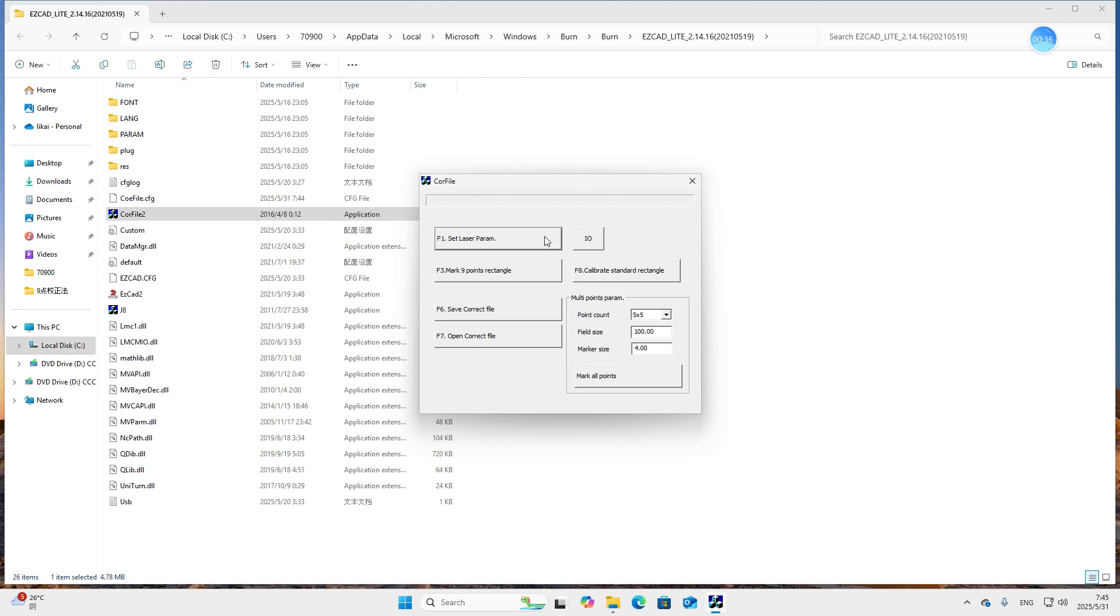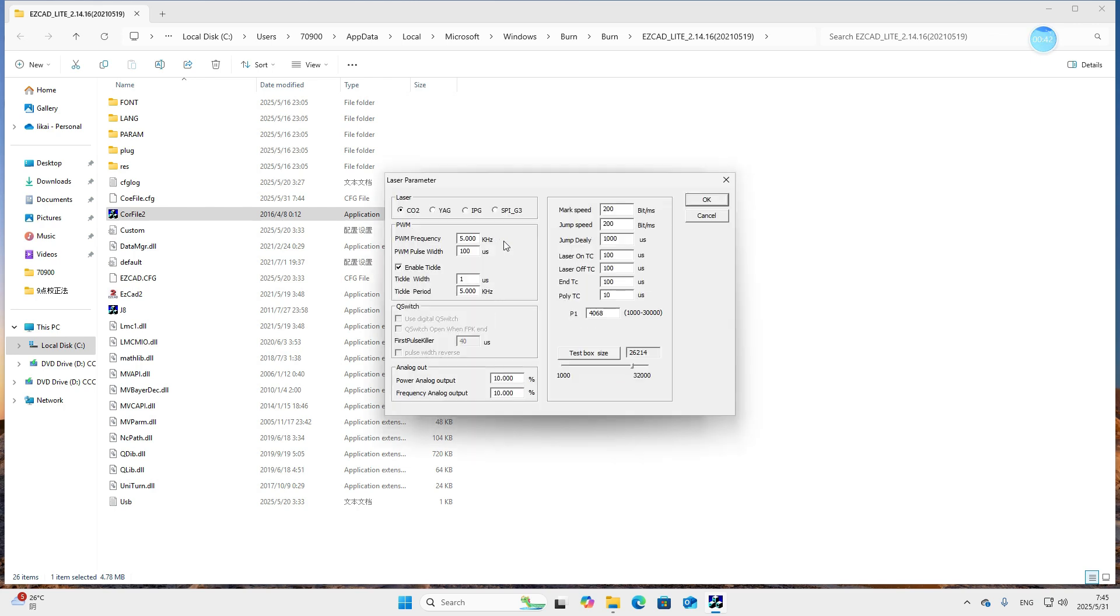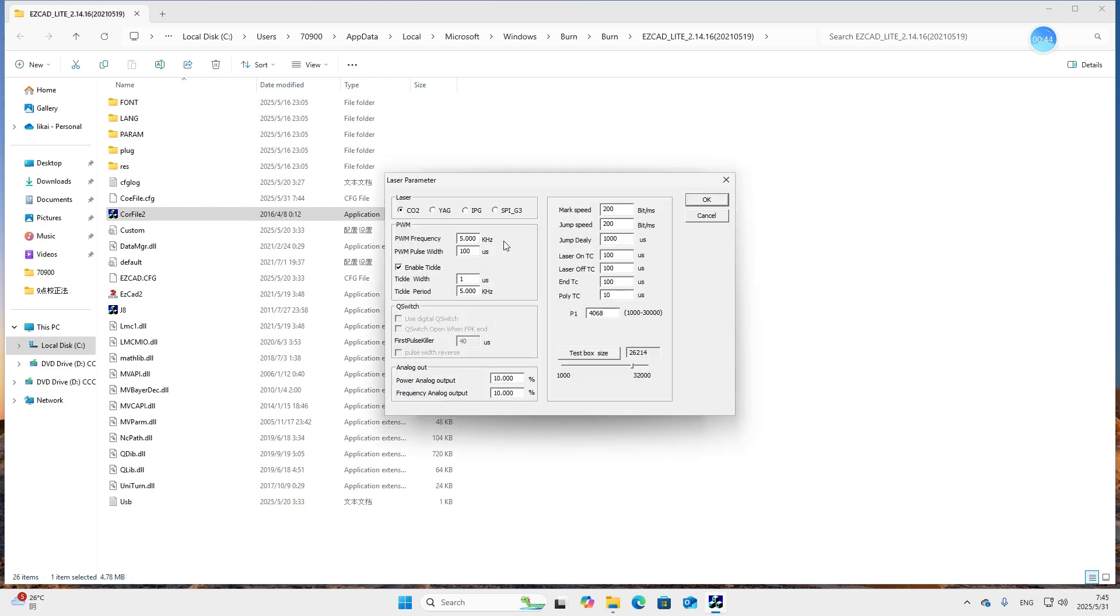First step, we click F1, set laser parameters. First we need to choose the laser type. For fiber laser machine, we should choose the third option, IPG. We keep the other parameters unchanged.